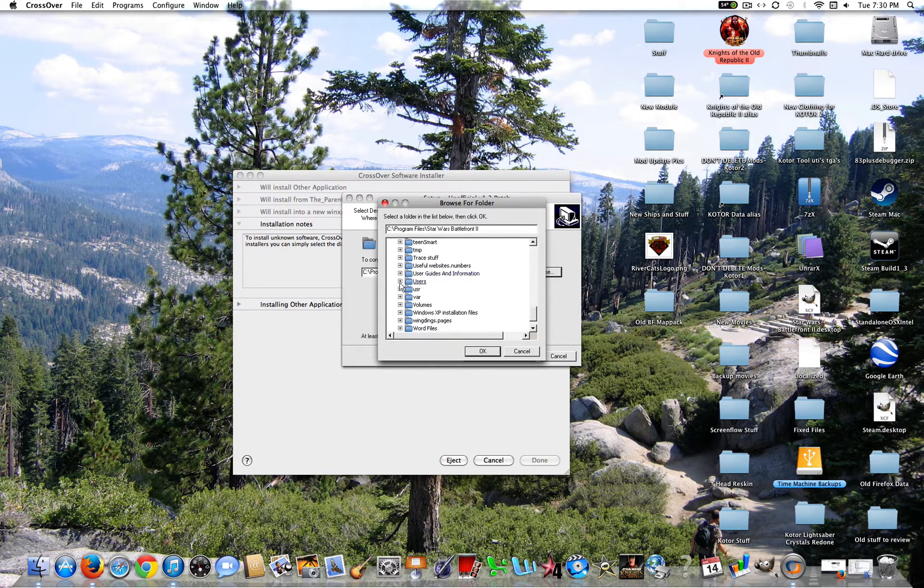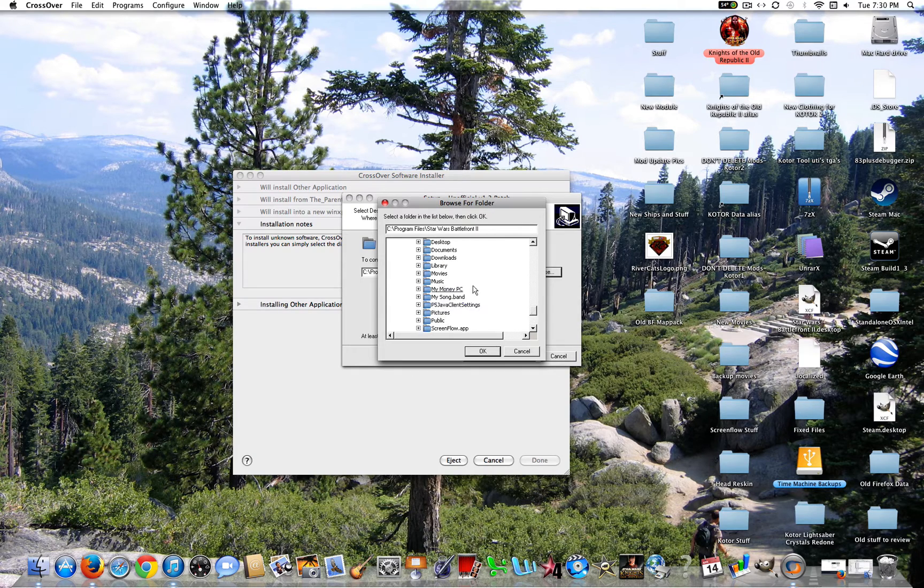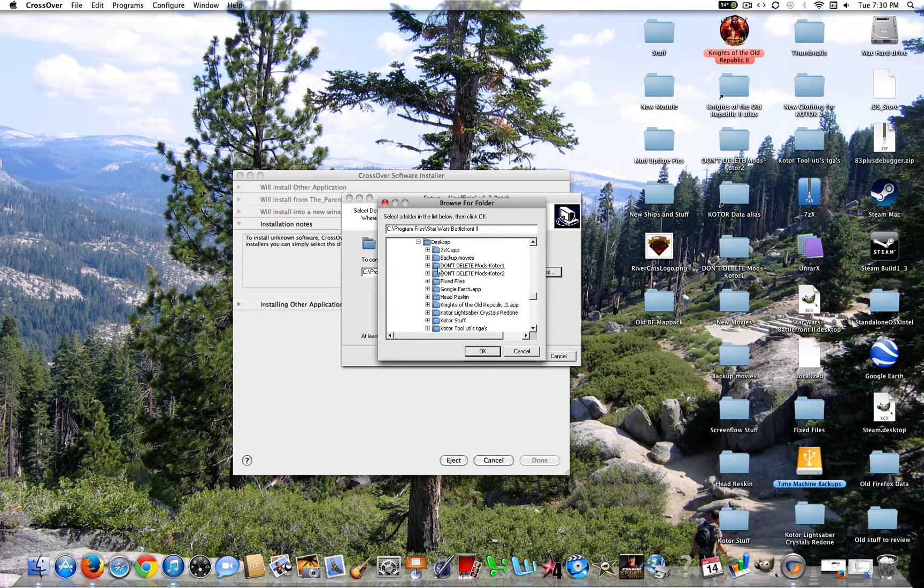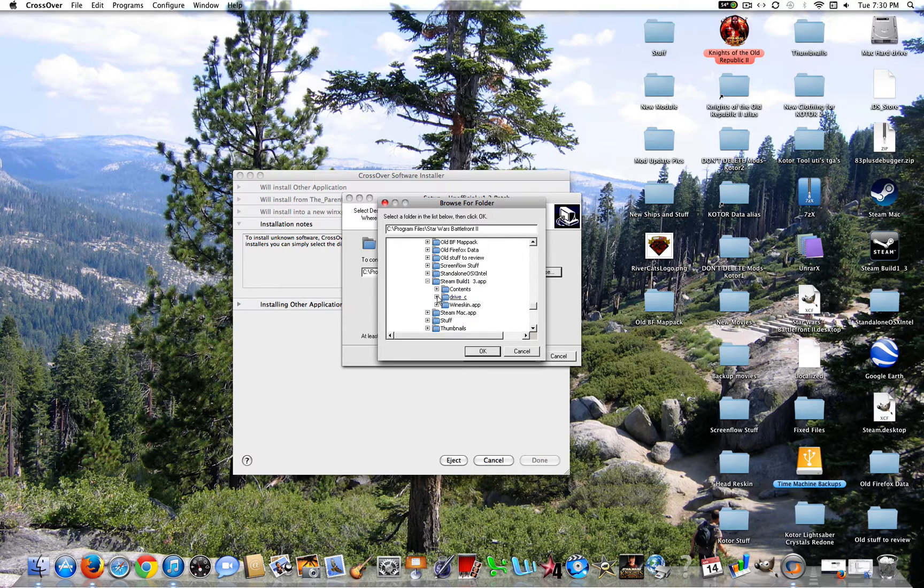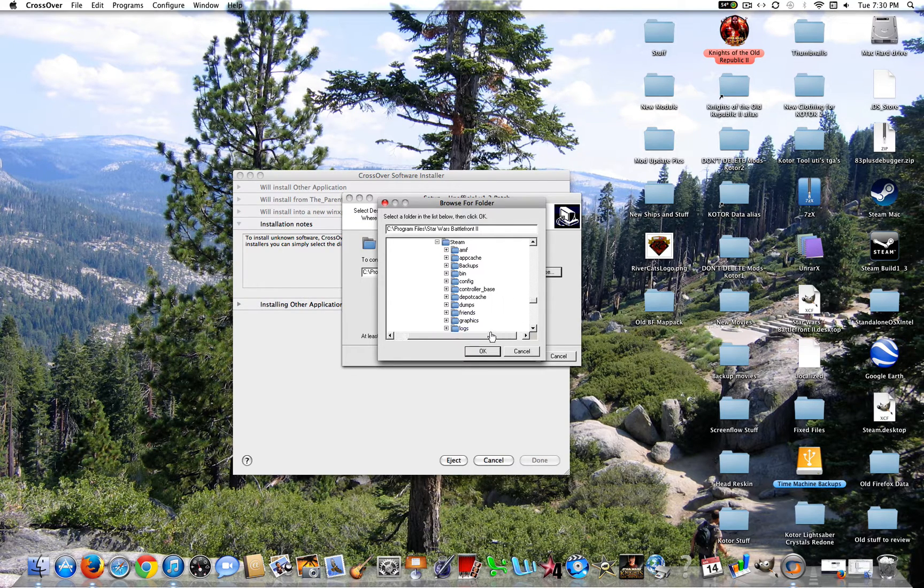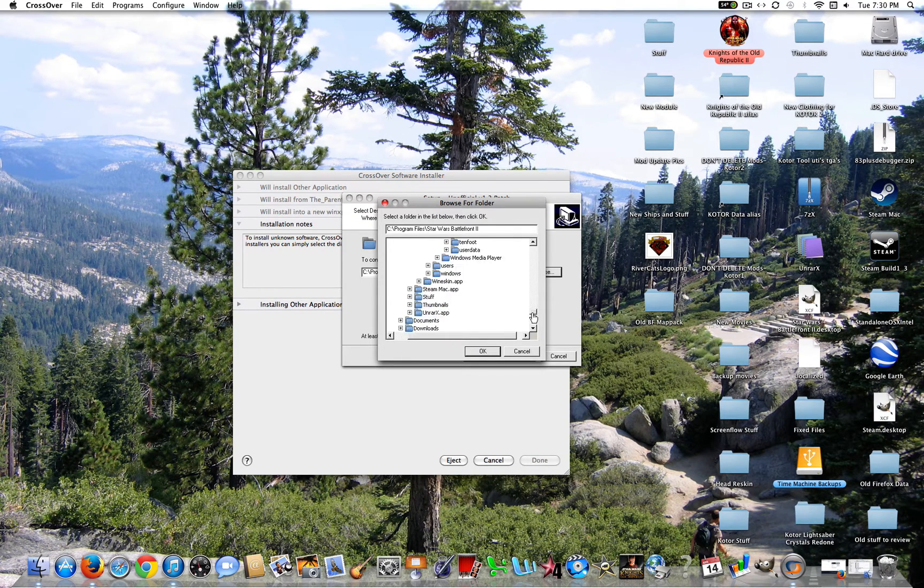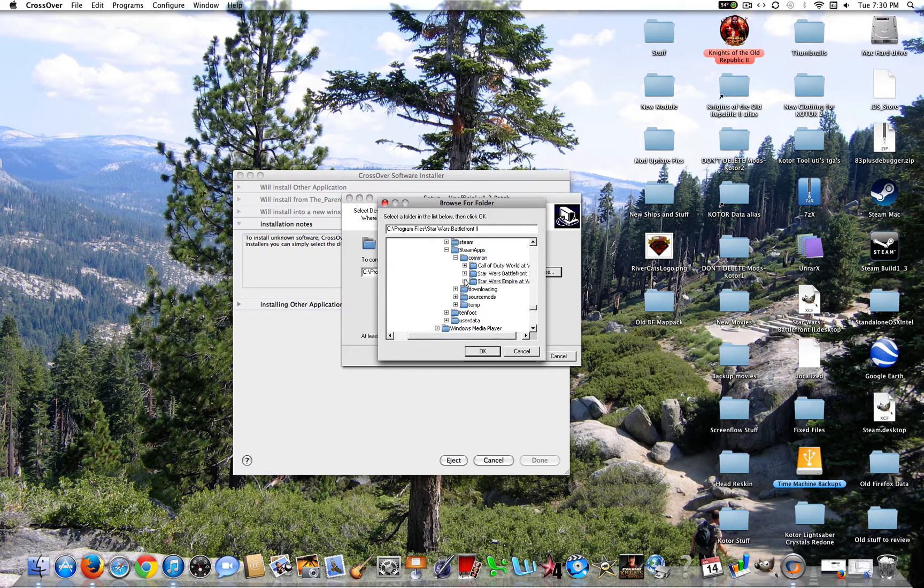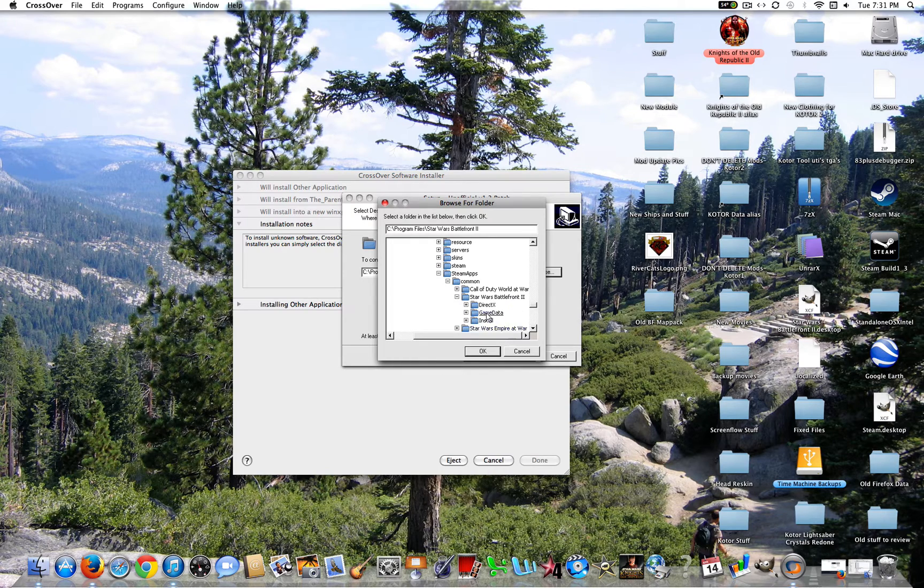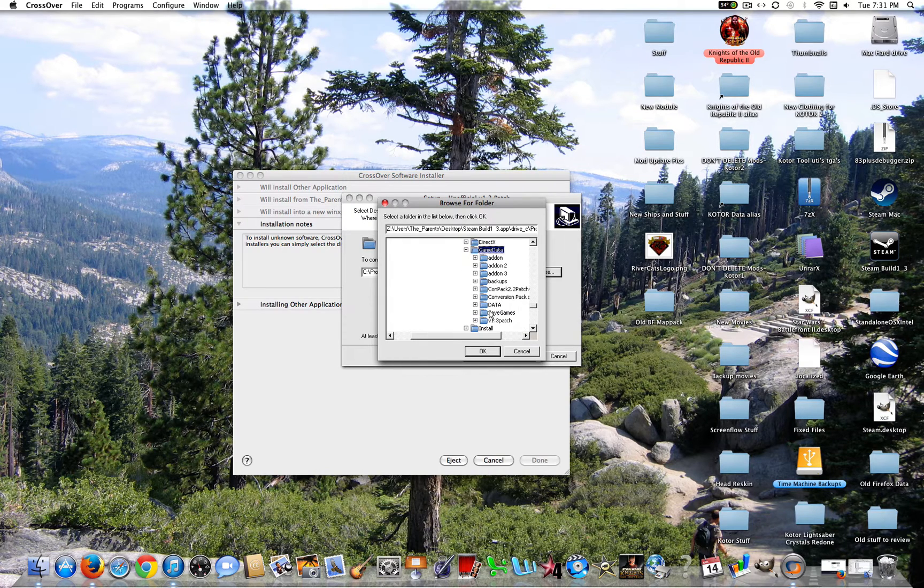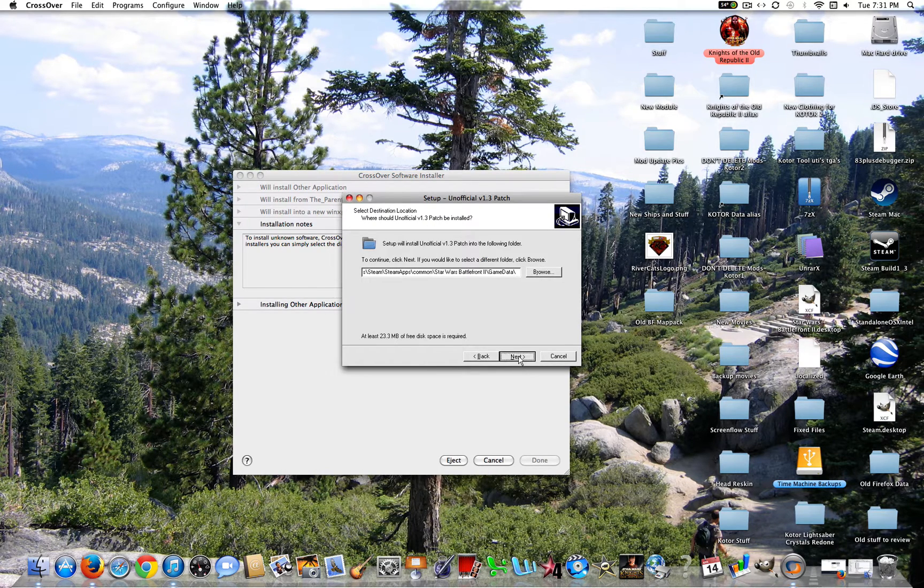Now change this to whatever your previous installation location was for Dark Times 2. So I'm going to go Users, whatever your user, Desktop, or wherever you downloaded it from. Steam Build 1.3, Drive C, Program Files, Steam, Steam Apps, Common, Star Wars Battlefront 2, and click Game Data. Now you're going to click OK. Click Next.